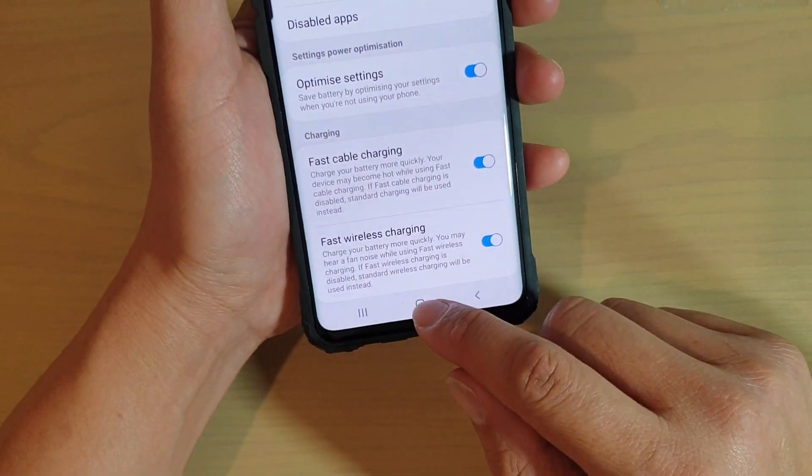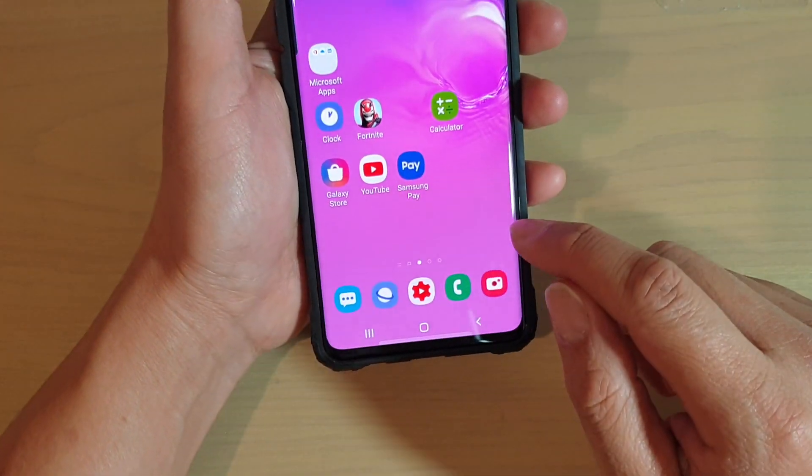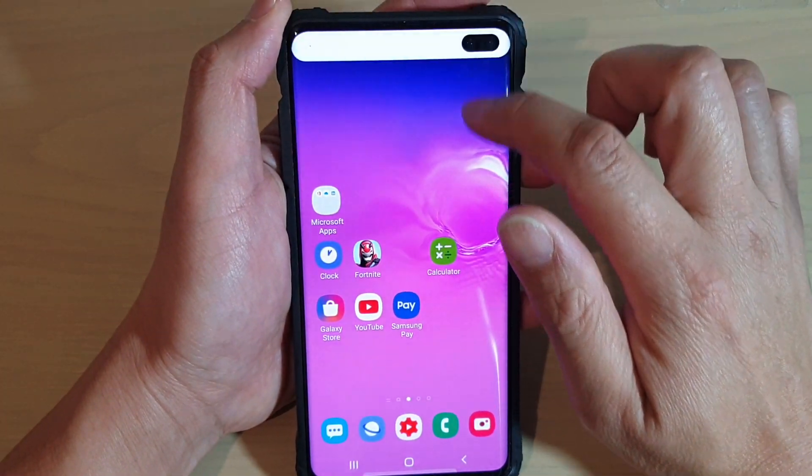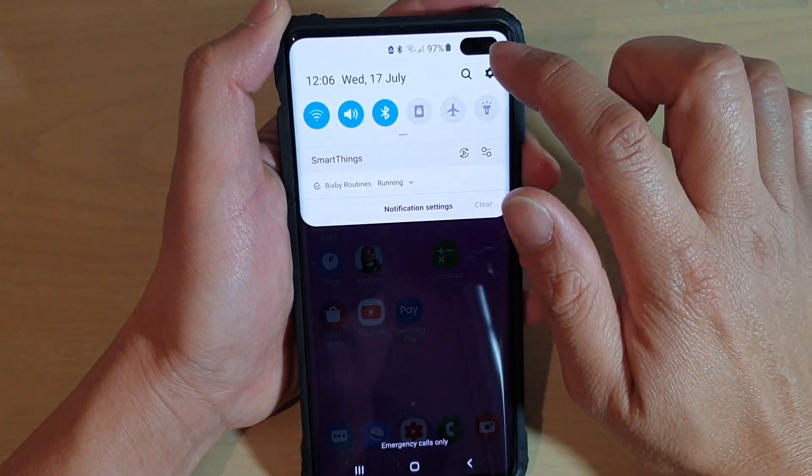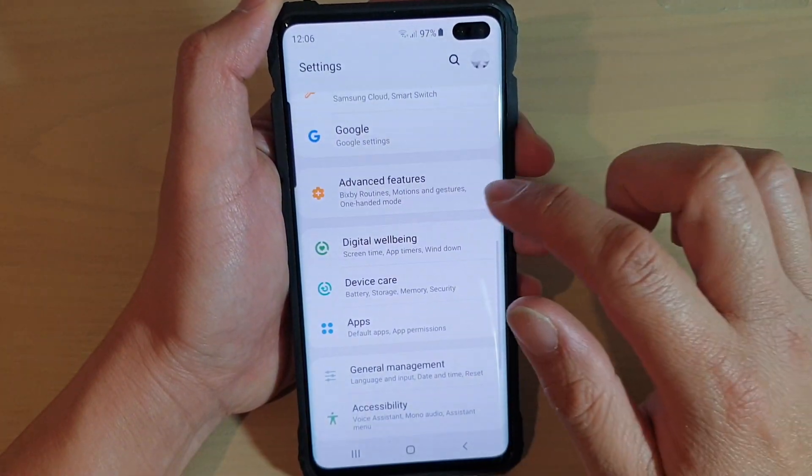First, tap on the home key to go to the home screen, then swipe down and tap on the settings icon.